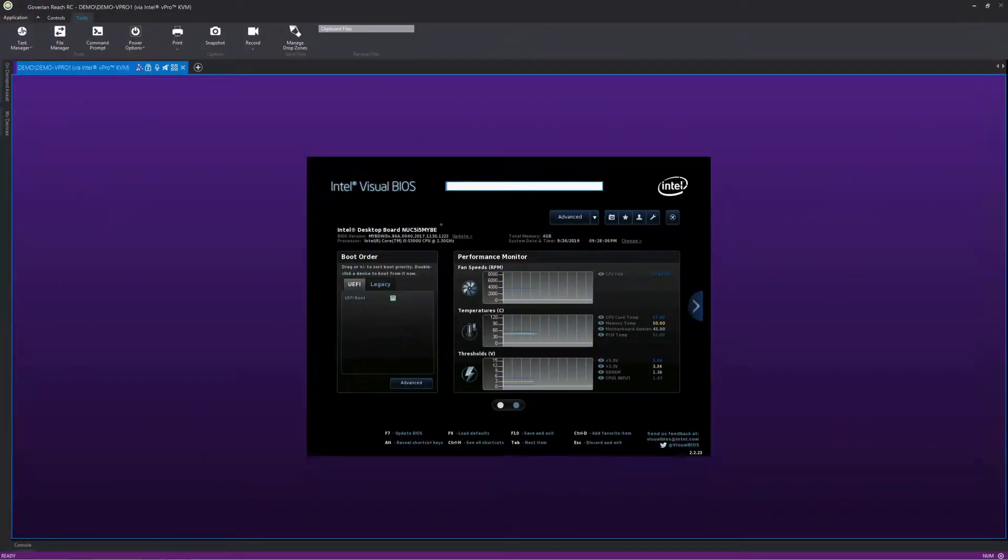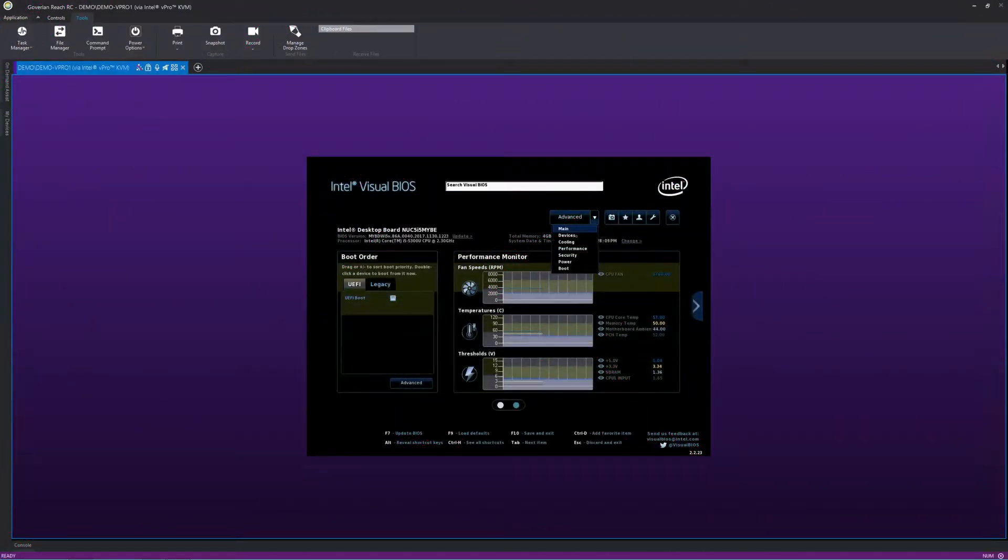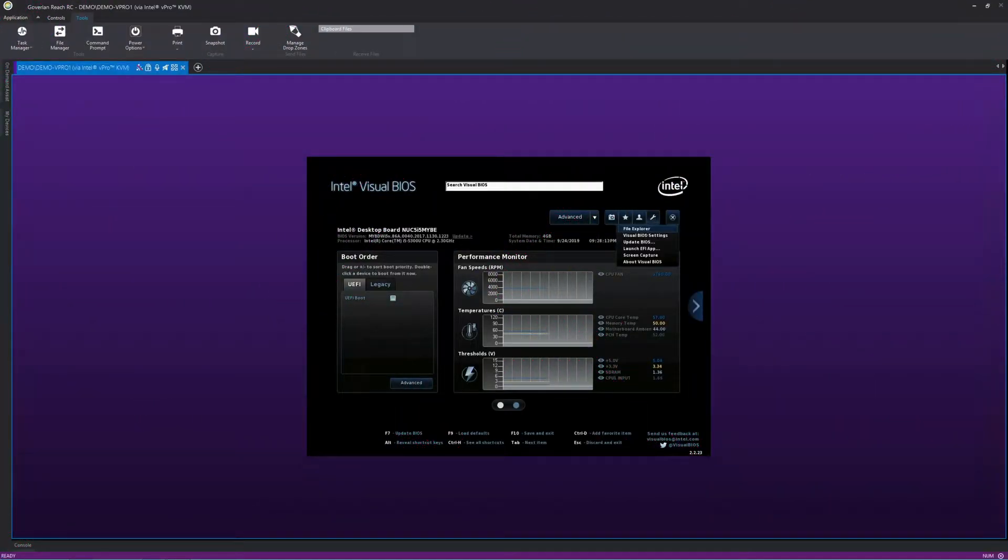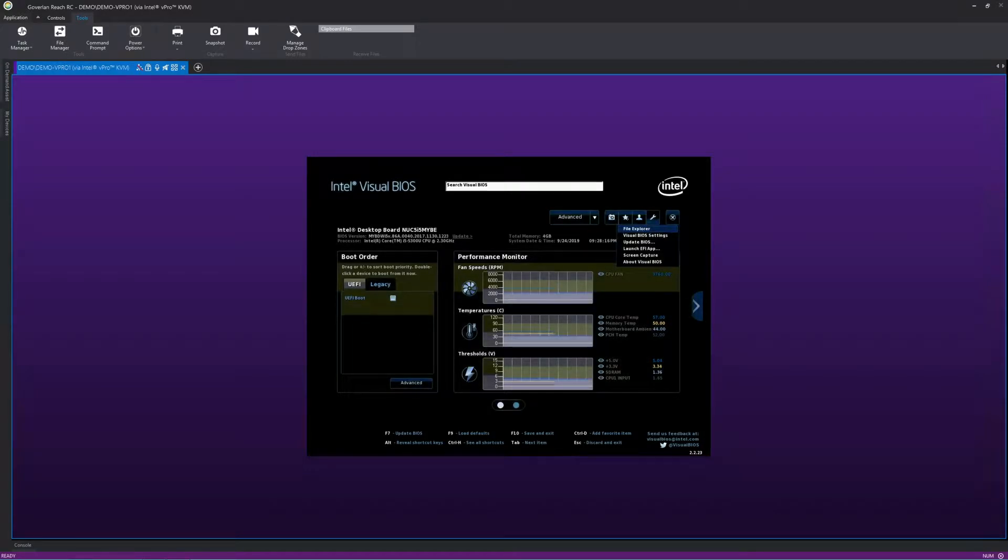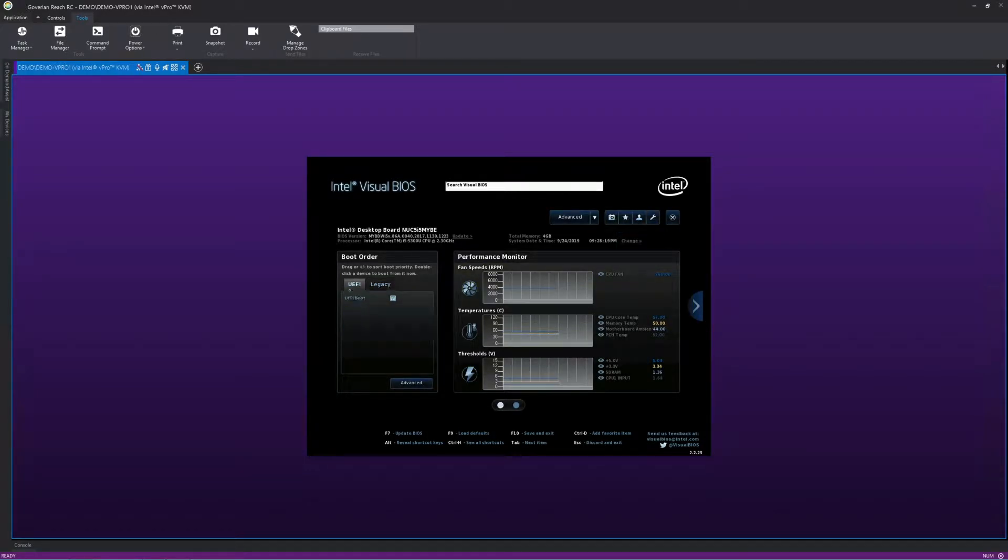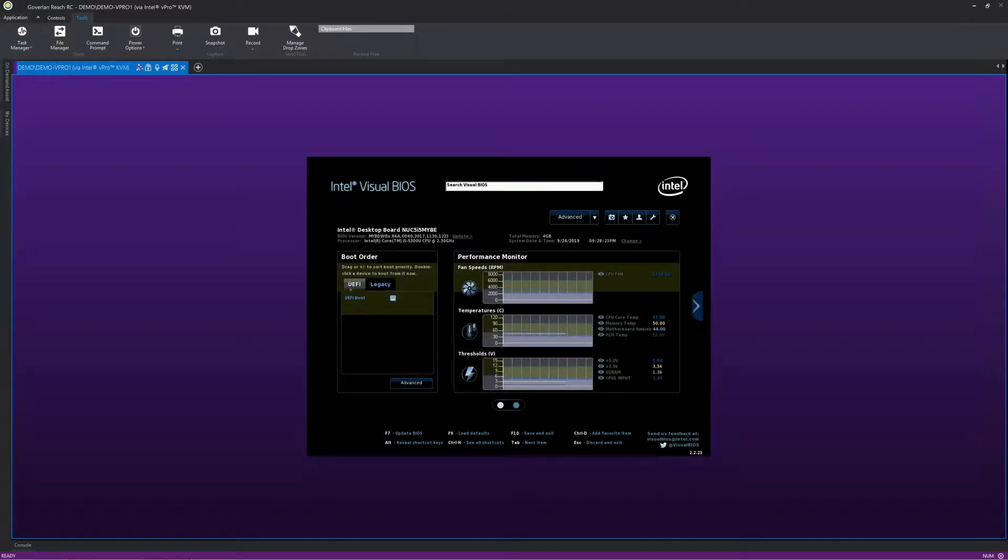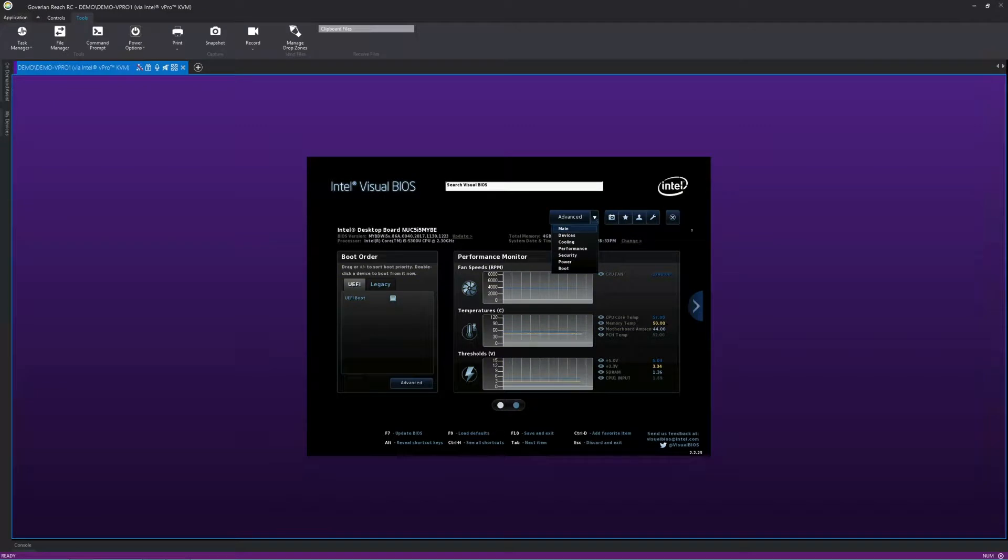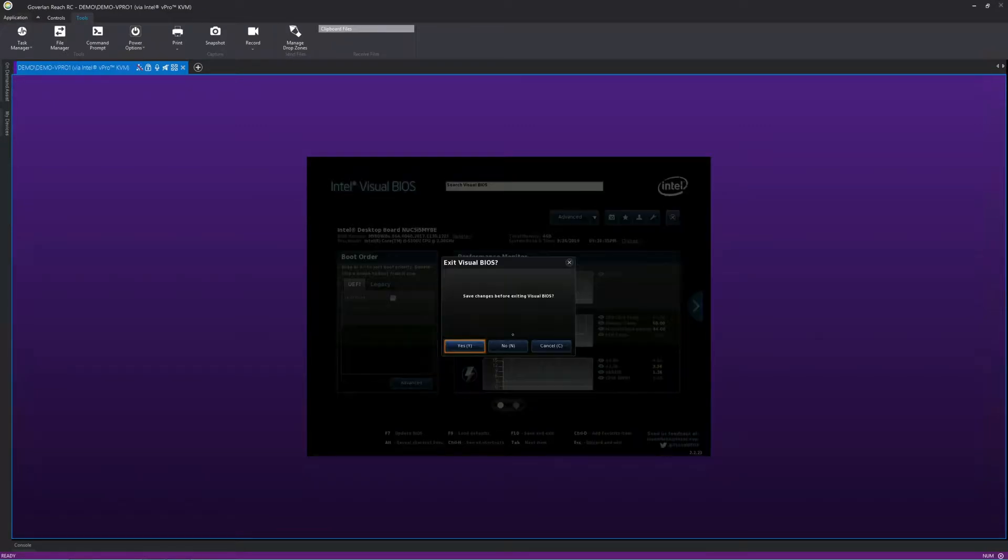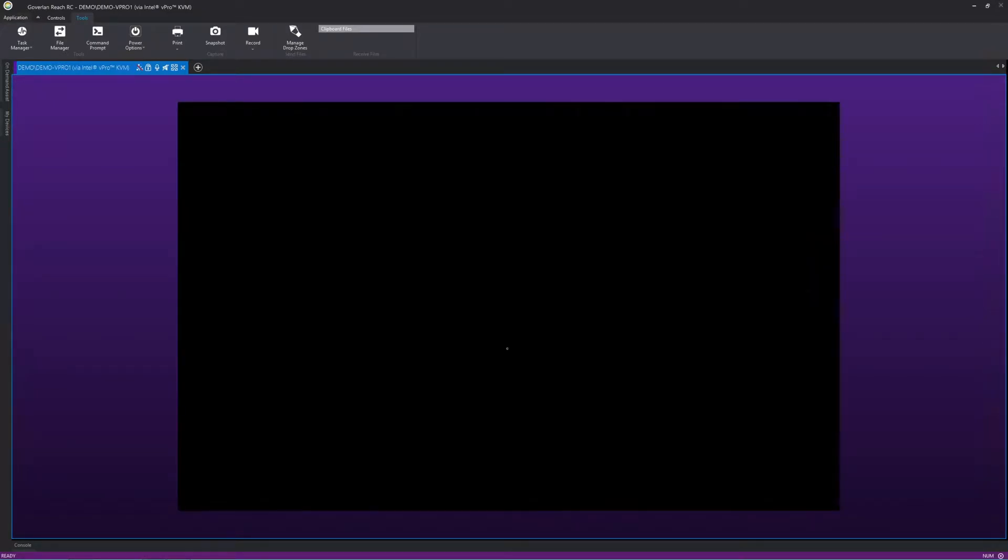Devices leveraging the Intel vPro chip give admins a key advantage with out-of-band management, but you also need a simple tool to take advantage of this functionality. Coverland lets you fully leverage this important Intel feature within its simple interface.